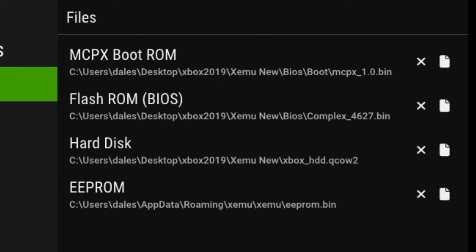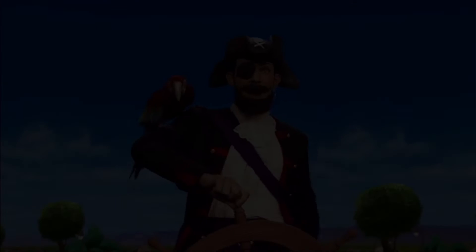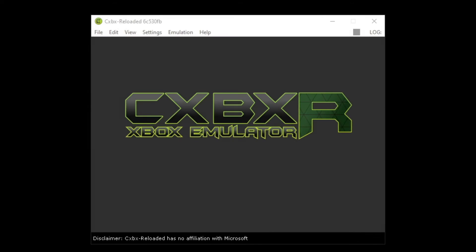Now, you're supposed to get these from an original Xbox. I'm not going to supply or tell you where you can get these files from, but if you look hard enough, it's on the internet somewhere. CXBX does not have this problem, and you can just use the emulator straight away.